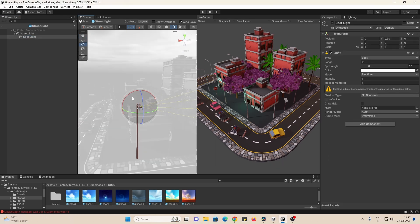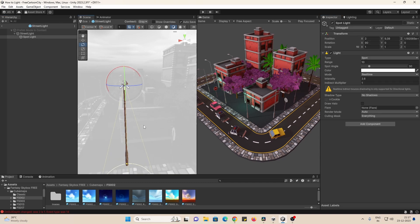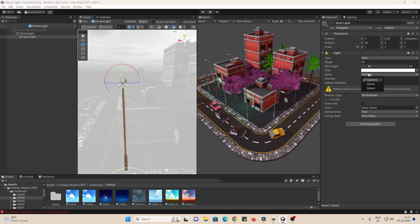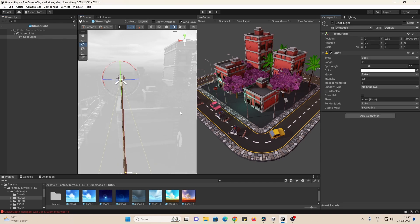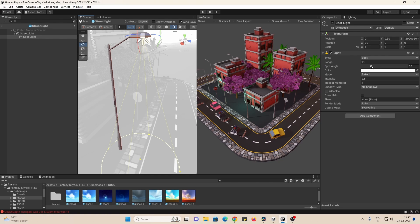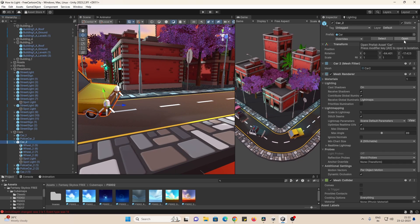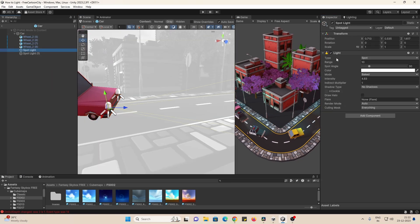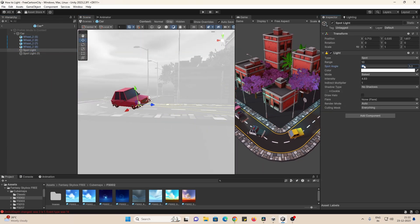It's a good idea to place lights on prefabs of light sources so that you don't have to manually place them one by one. I do it on the street lights and the cars in this case.